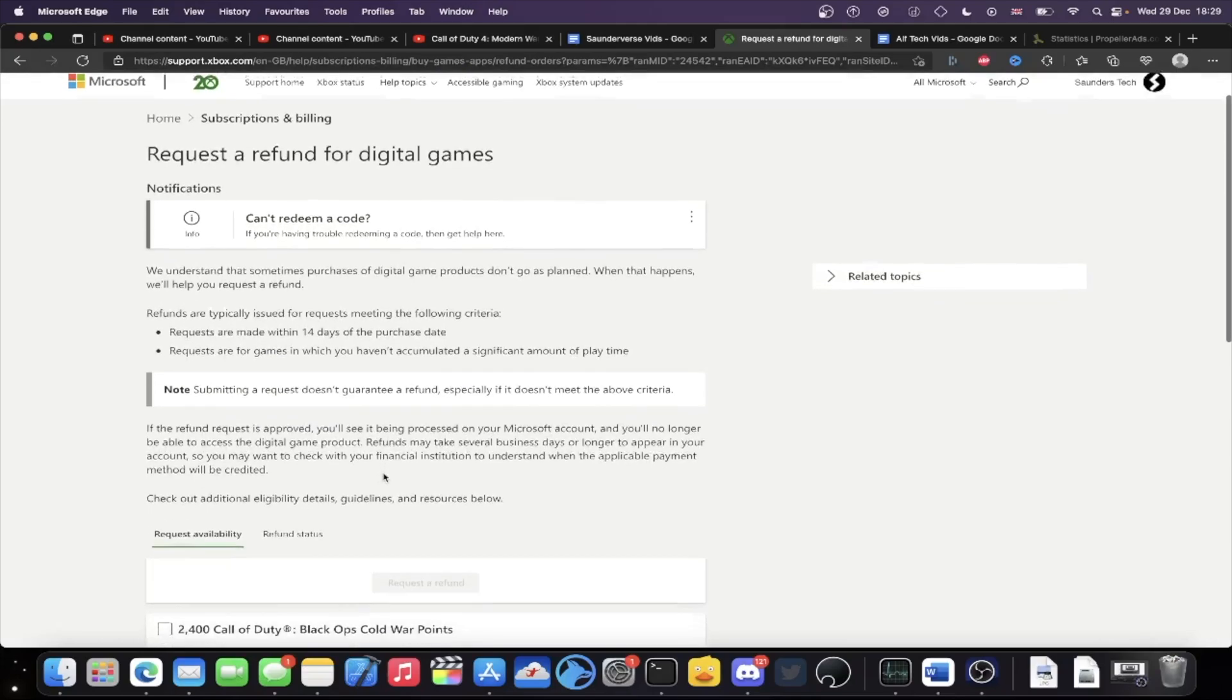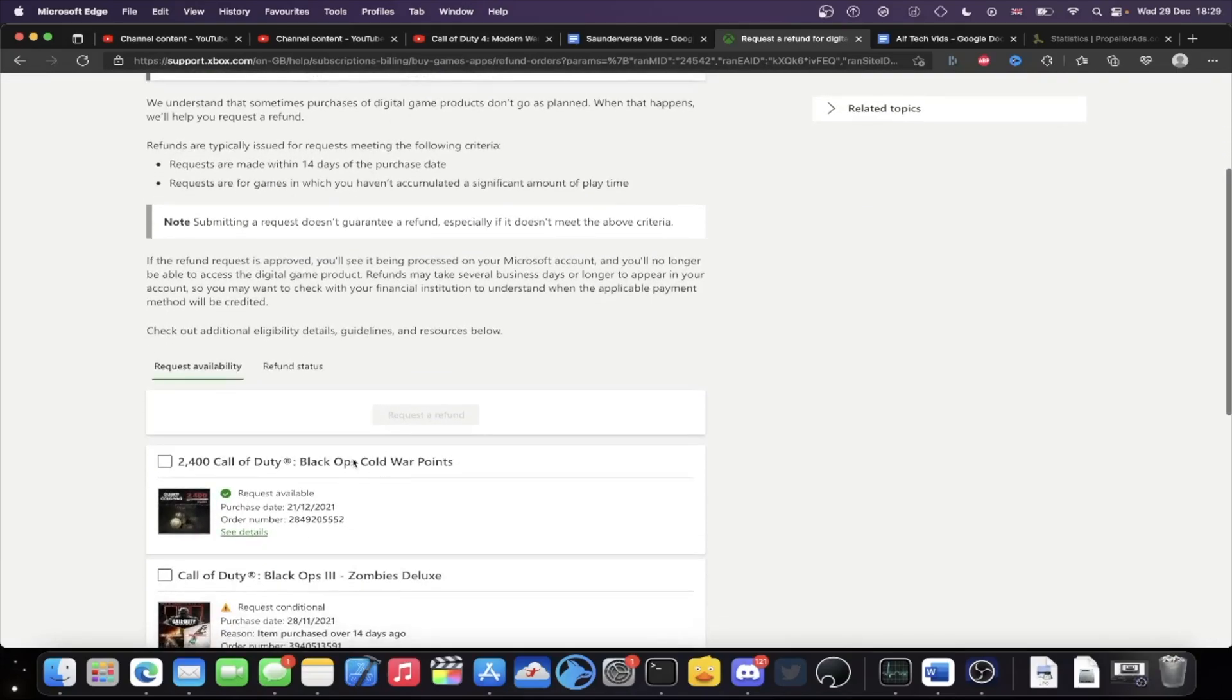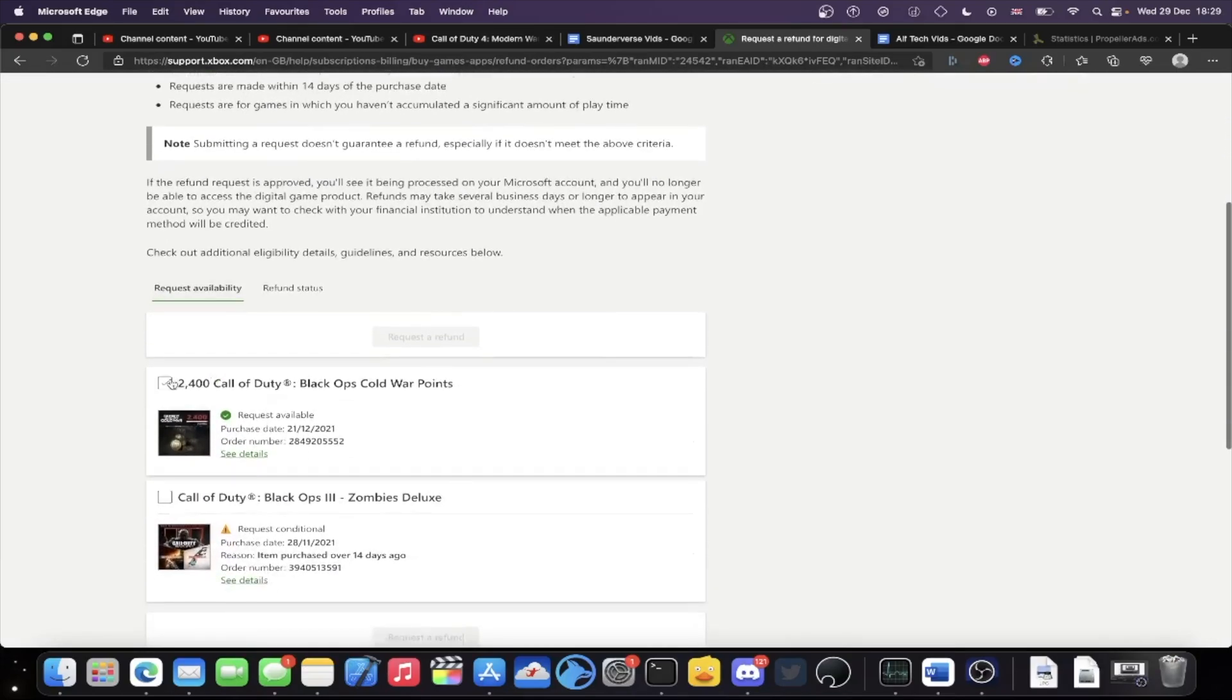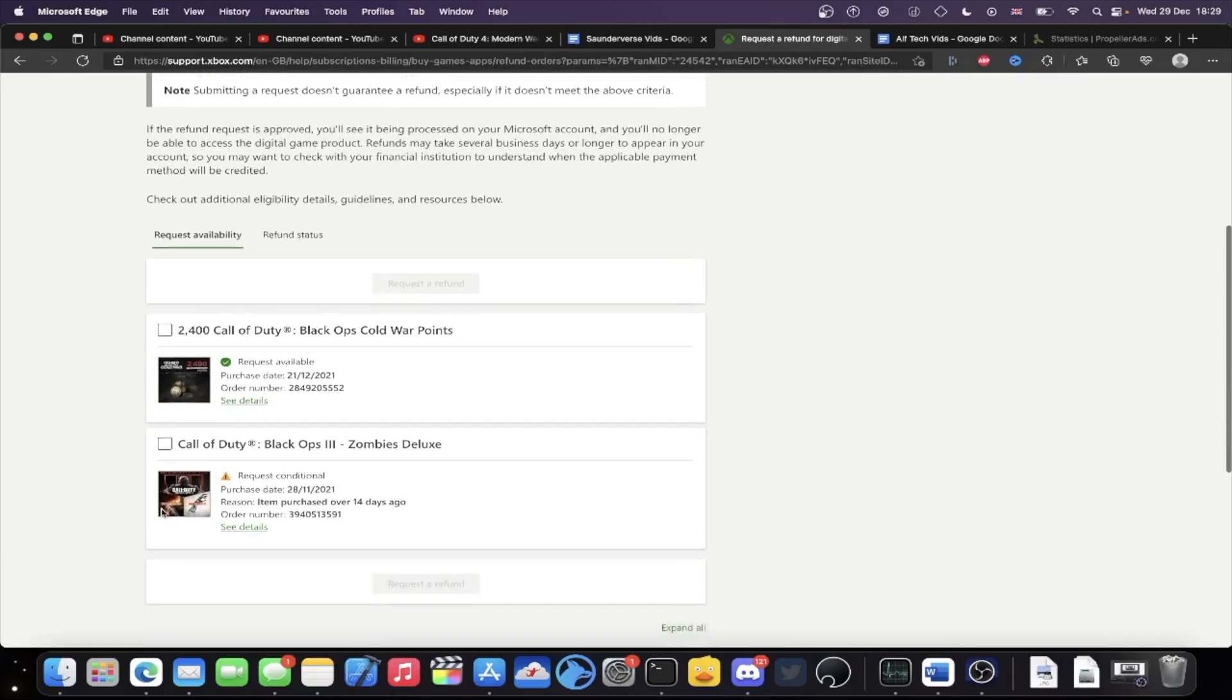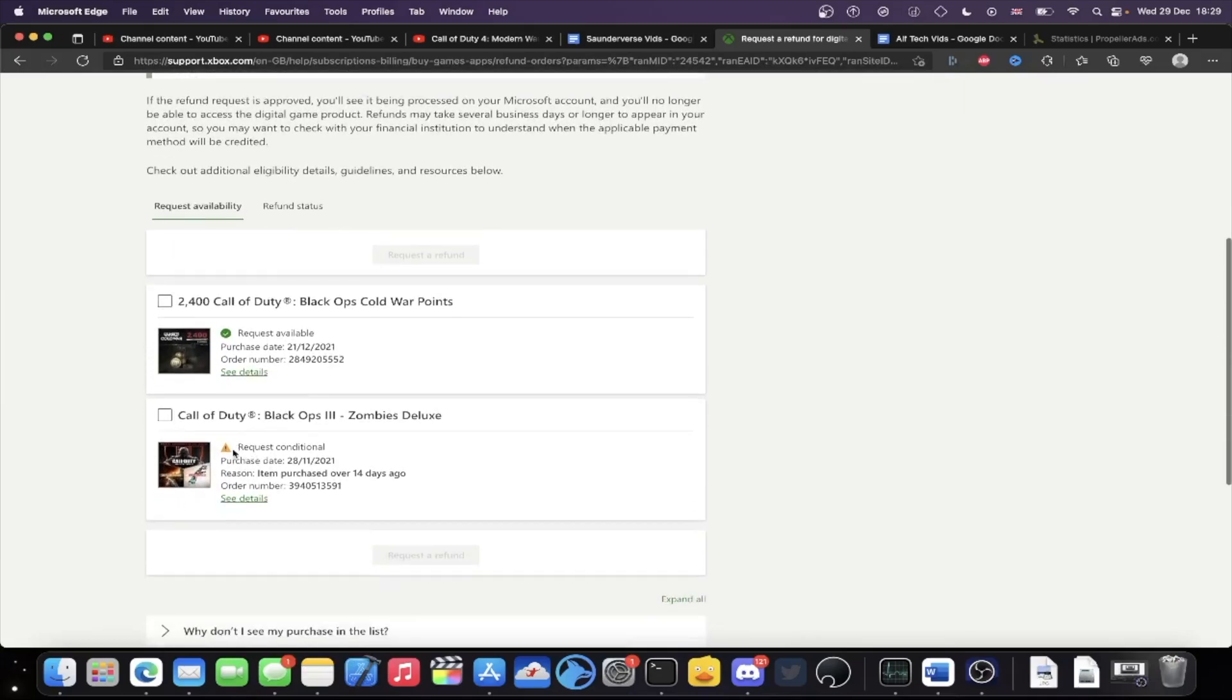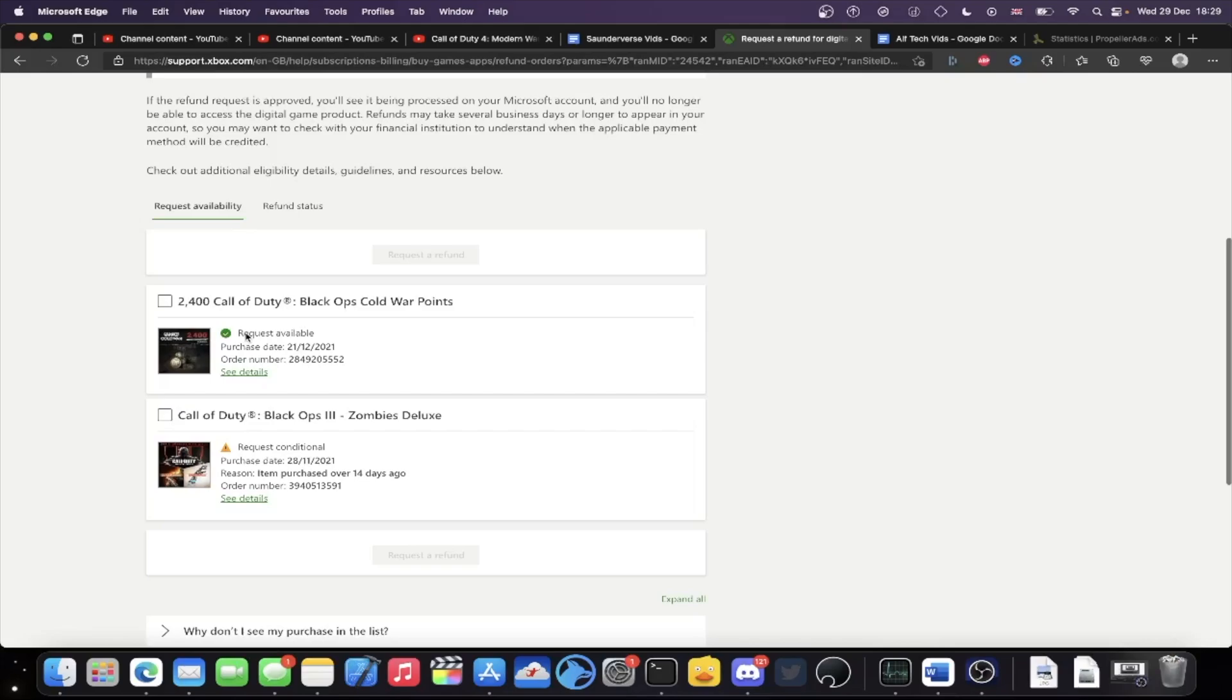Then you'll be brought to this page here and you're going to see request availability. And then you can select whichever one you have bought. So you can see here we have a request available for the Call of Duty points. I've already spent them, so if you've already spent your digital items, you're not going to be able to refund them. Well you could, but they'll ban your account, so not worth it.